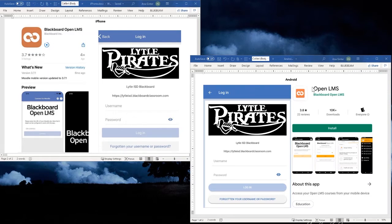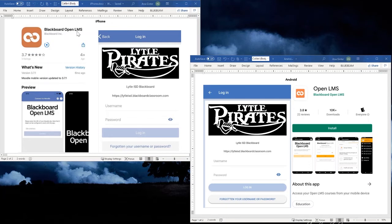On the right-hand side here, this is for Android. It's OpenLMS, Blackboard OpenLMS, and the left-hand side is Blackboard OpenLMS for the iPhone. Both of these apps work phenomenally on the phones for Blackboard. You can access them at any time.